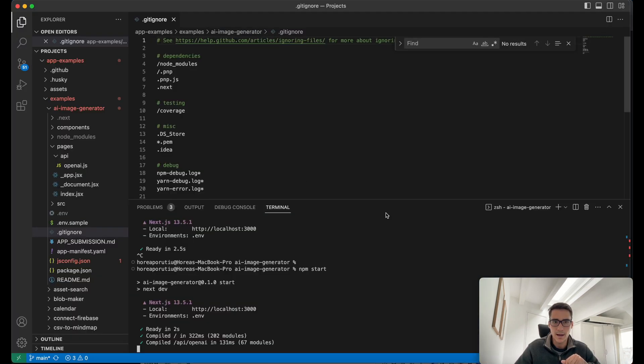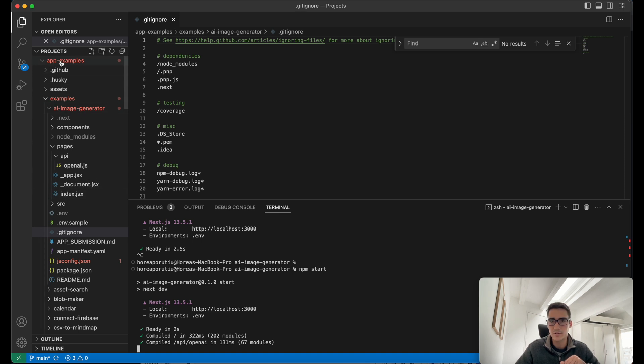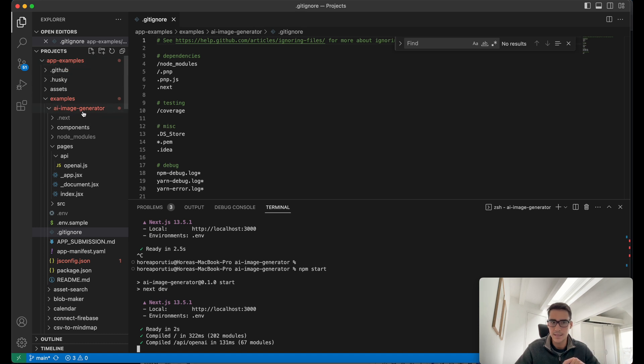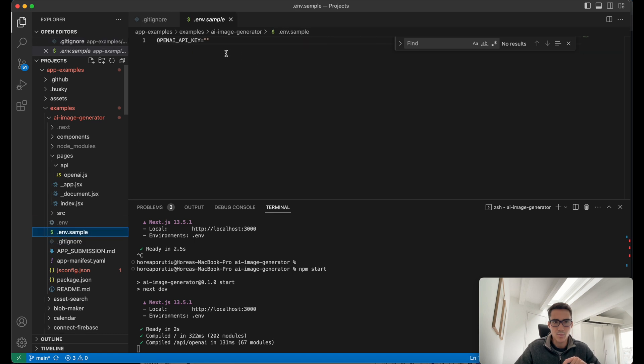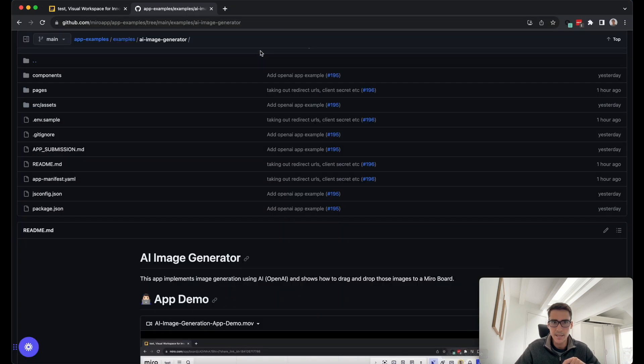I have my examples cloned here. All you have to do is go into GitHub and clone the app examples repo, and you should be able to get this AI image generator. It actually starts with just a very simple .env.sample file where you add in your OpenAPI key. Let me show you how to get that.